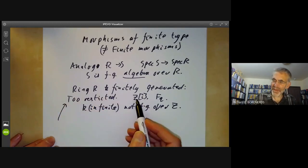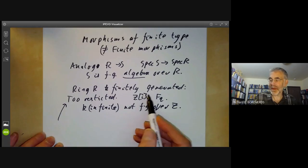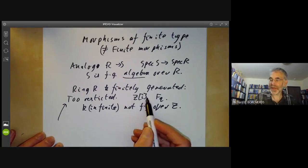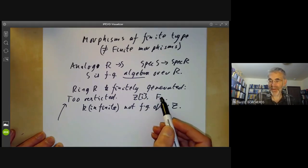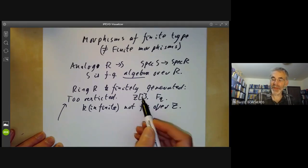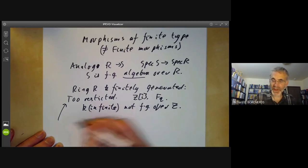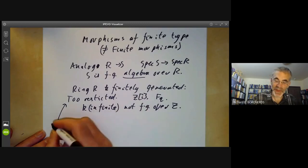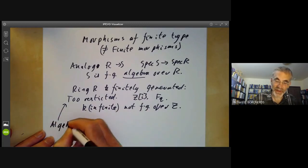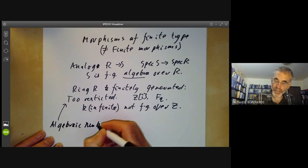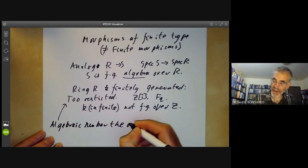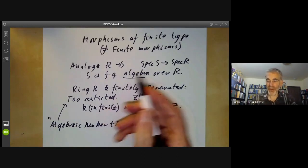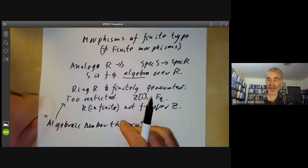Finitely generated rings are still very important — algebraic number theory concerns itself mostly with rings like this. So look at varieties over finite fields or rings of integers of algebraic number fields. You can think of the study of finitely generated rings as basically being algebraic number theory. But if you're doing algebraic geometry, you generally want to work over infinite fields, so you can't restrict yourself to finitely generated rings.